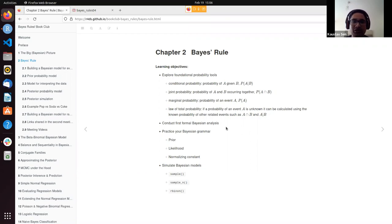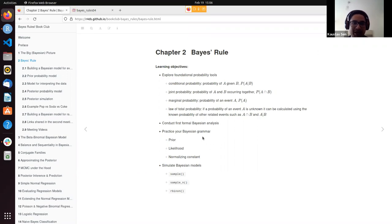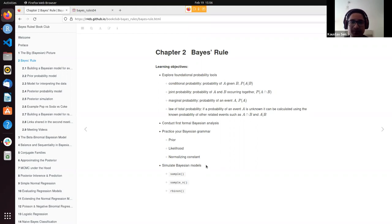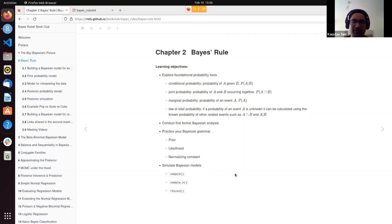Then it went on to introduce Bayesian analysis — the first formal Bayesian analysis in the form of the fake news example — where we practiced the Bayesian grammar of priors, likelihoods, posterior, and the normalizing constant. Along the way, they also had simulation exercises where they used R code to calculate these quantities and also do sampling to arrive at the posterior models.